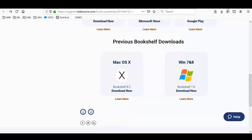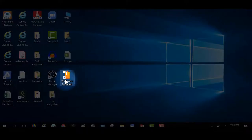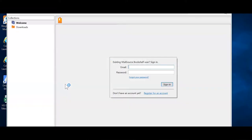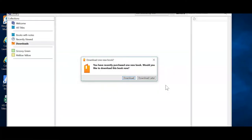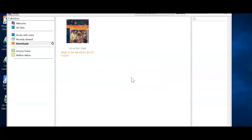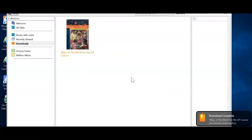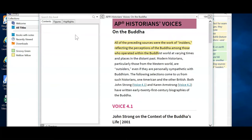Minimize your browser and you'll see the VitalSource Bookshelf app on your desktop — click into it. Log in with your VitalSource ebook credentials and click Sign In. The system will recognize that you already have a textbook in your account, so click Download to download your textbook. Once downloaded, you'll get a success message in the right-hand corner. Click into that ebook and a window will pop up showing the ebook content.